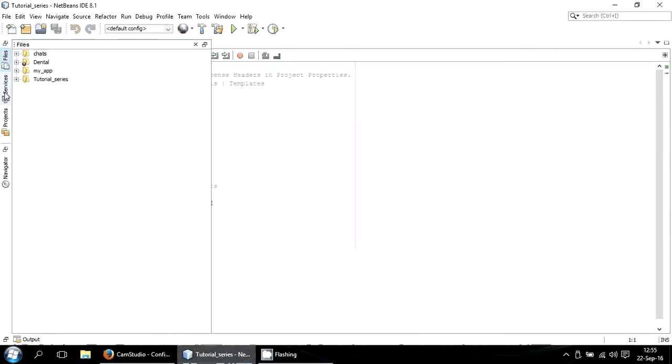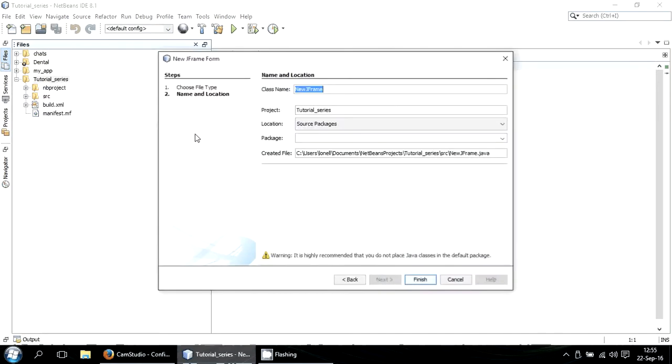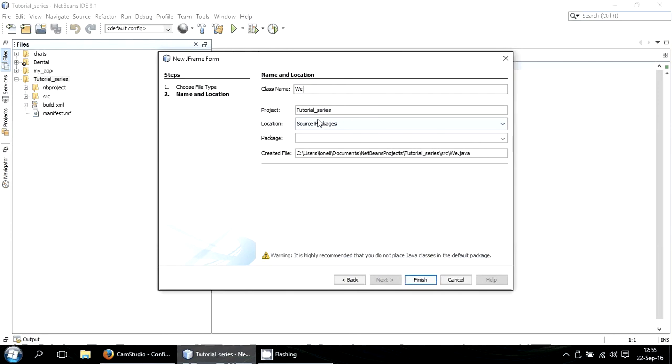We are going to create a JFrame. Let's call it Welcome.